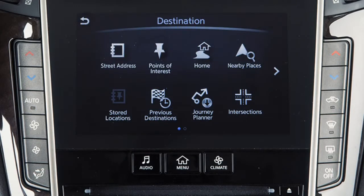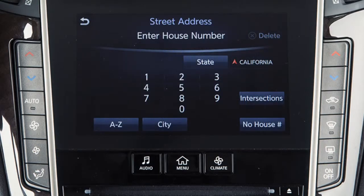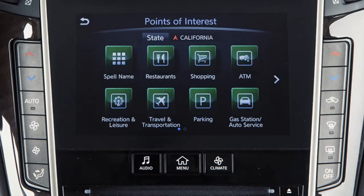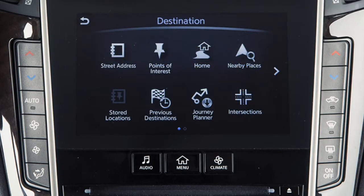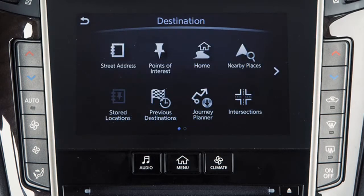Touch the corresponding key for Street Address to set a destination by manually inputting a street address. Points of Interest – to locate and set as the destination points of interest by name, by distance, by city, or by category. Home – for guidance to a location previously set as home, or to choose a home location if one has not been set.